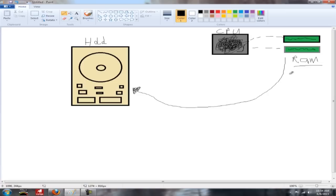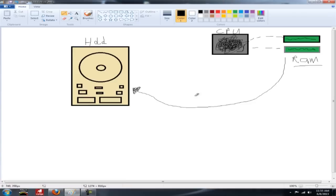But cache is for smaller files that the computer recognizes that it's going to reuse later in programs and functions. Like on web browsing, if it's an image on a website you always go to, it'll store that in the cache so next time you visit the website, it loads faster.